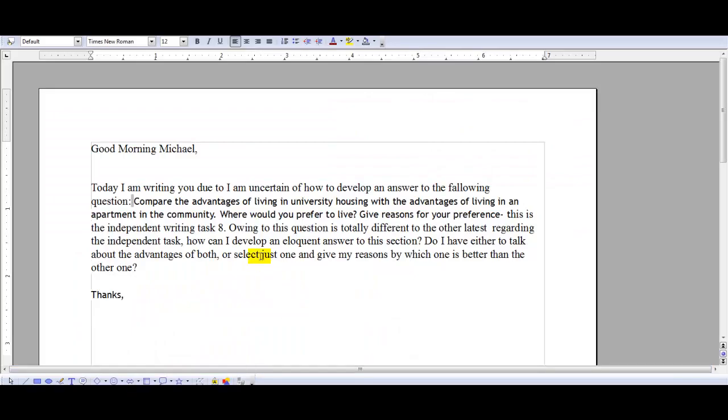You have a quick question, it looks like, about one of my independent writing practice tests, and this question actually came up today in another email. So you say, today I'm writing you due to... I am uncertain now. That's not going to work here.